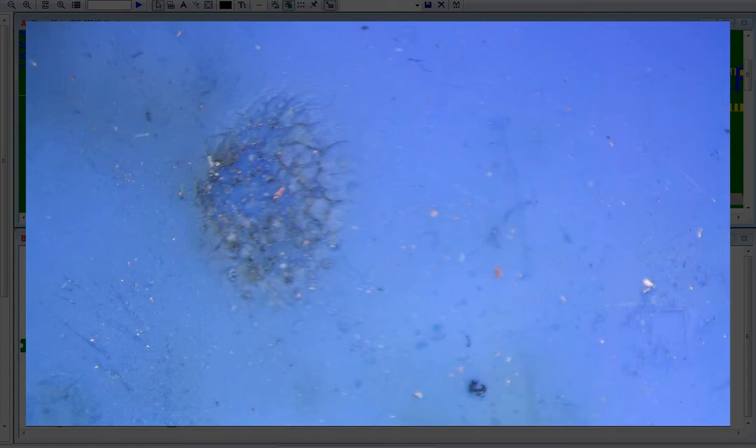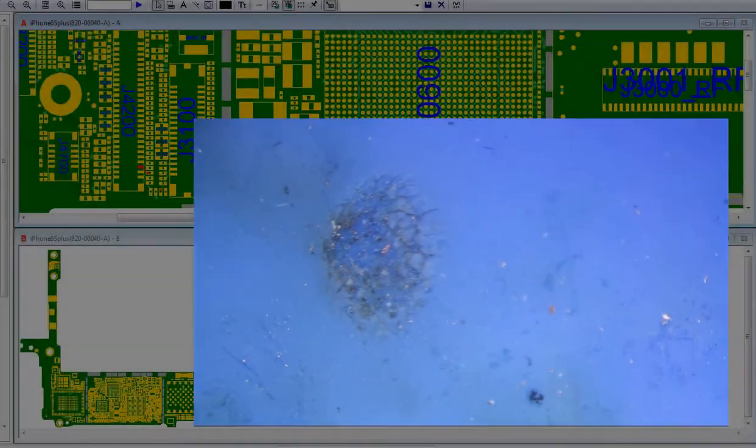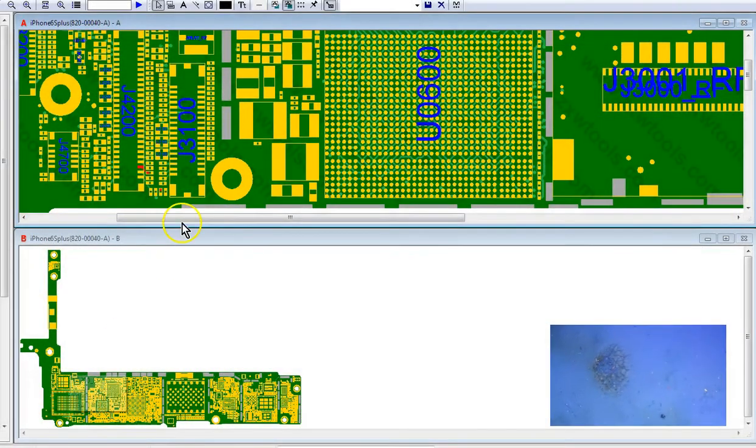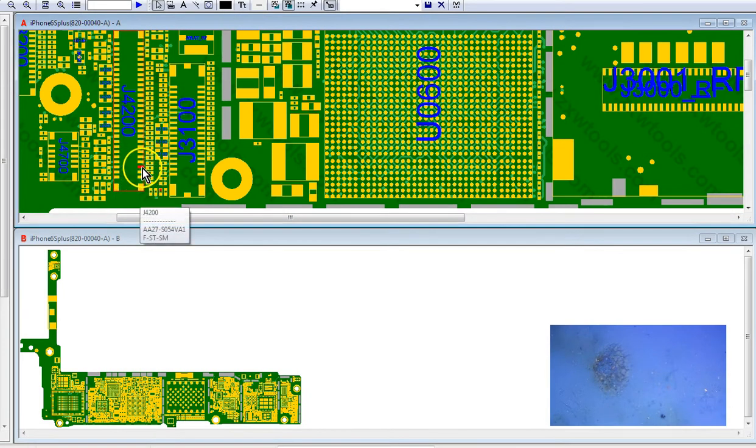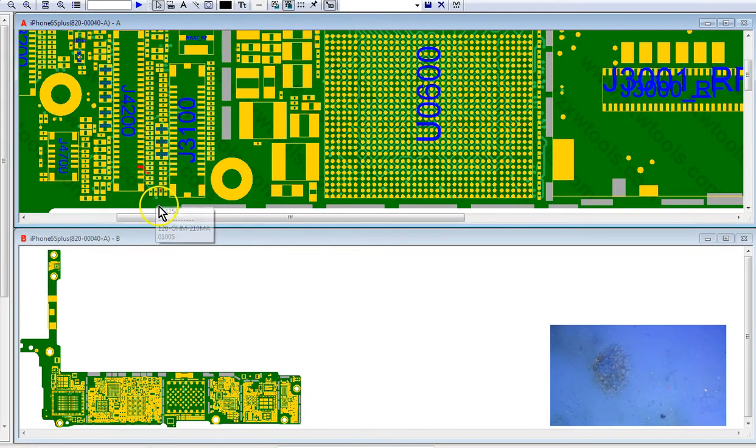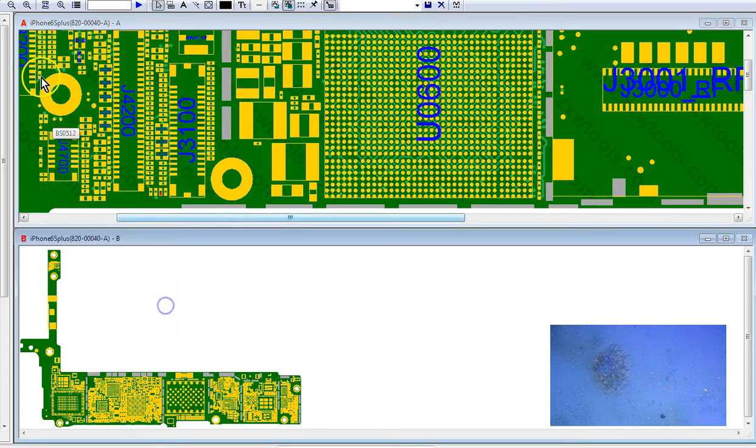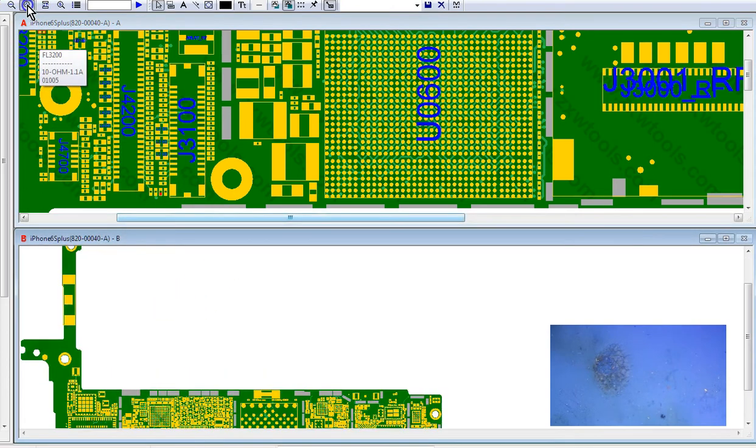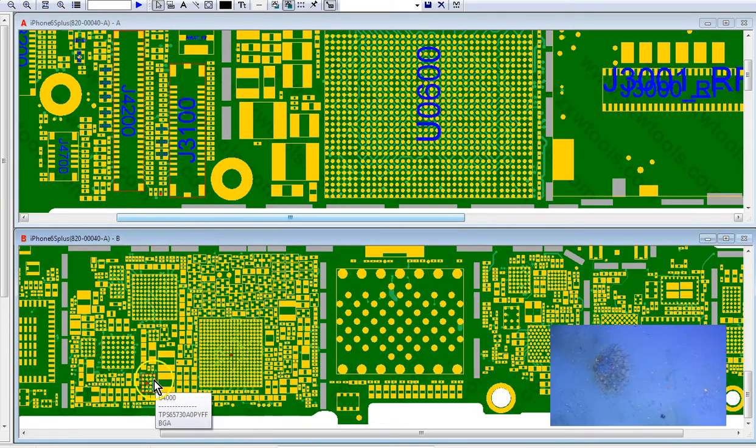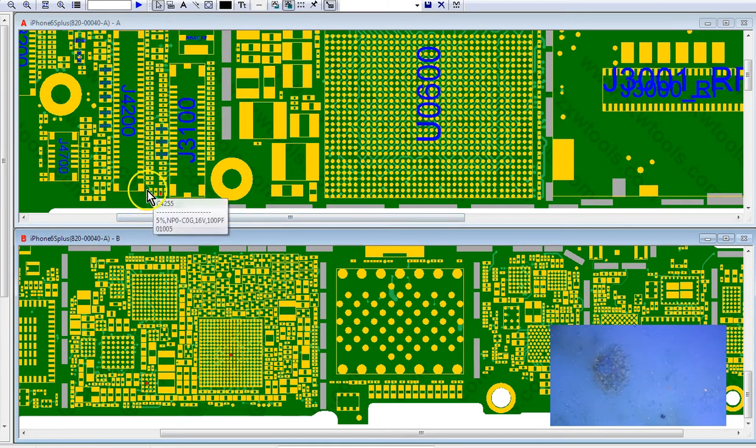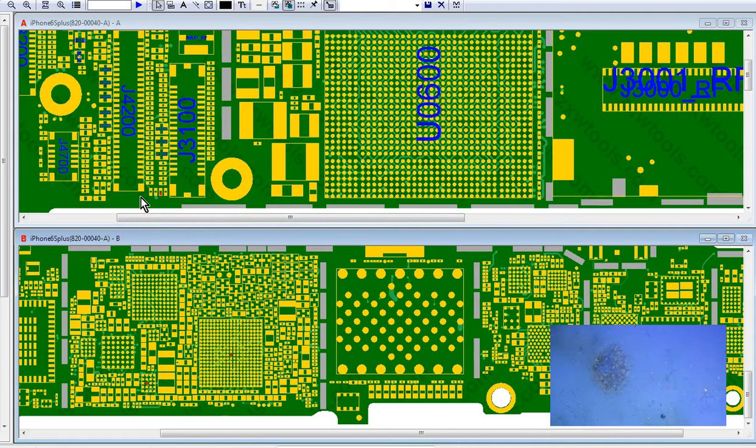Anyways, I'm pretty certain that that PP1V8 LCM connection, once the screen is attached, there's continuity that goes to this enable line here, which goes to the display PMU. The display PMU here. And it triggers the 5.7 lines that feed into the LCD to allow it to light up.